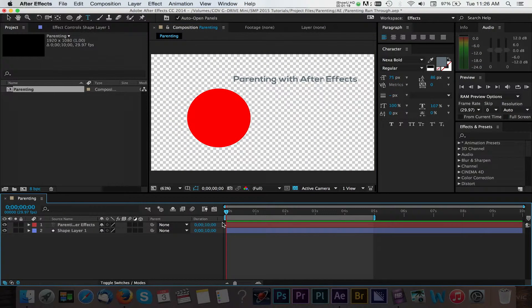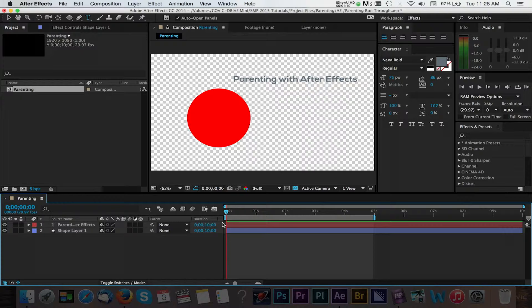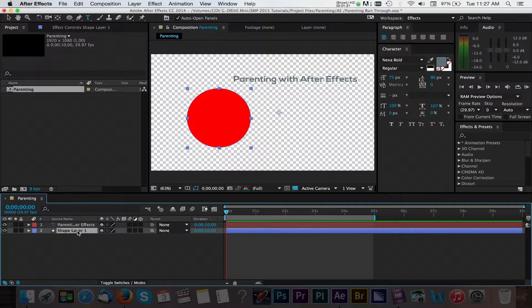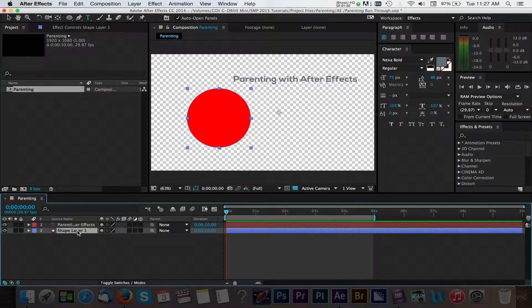Now that we have our text and shape in their final resting place, we can start adding some animation with the use of keyframes. We're going to add a bouncy ball look to this by adjusting our position values. With your shape layer selected, press P to reveal the position properties.